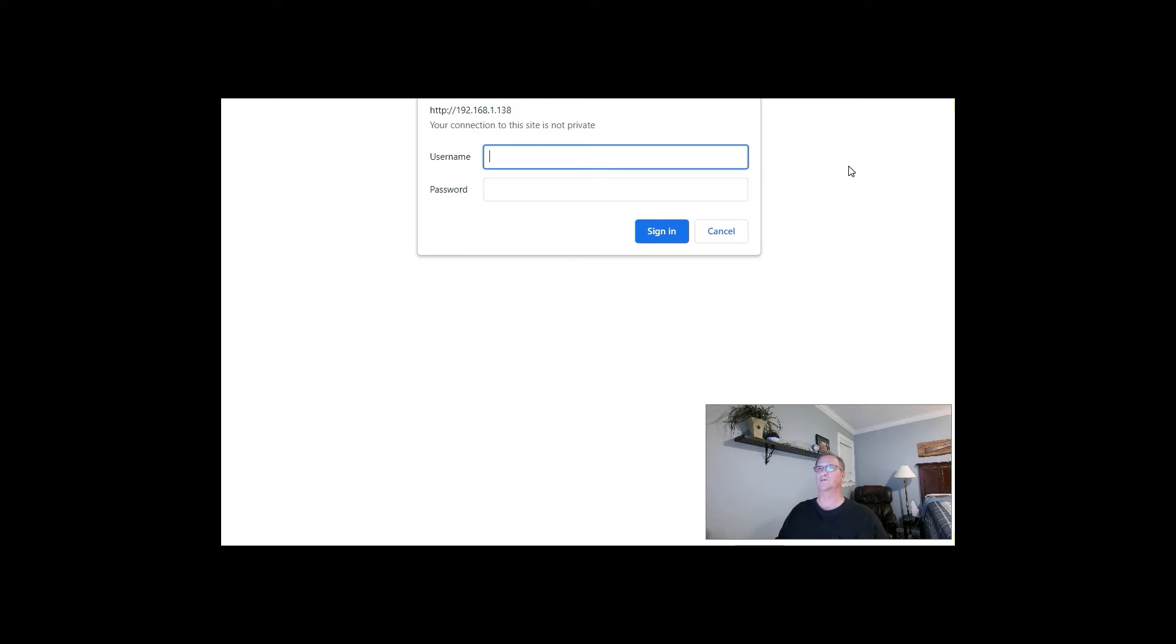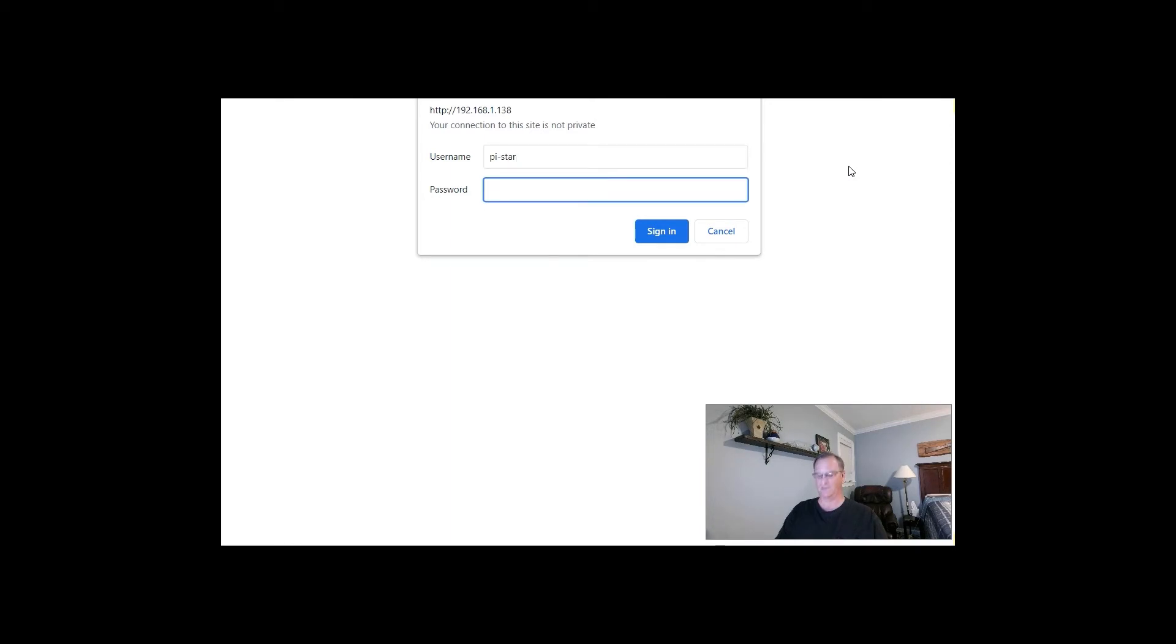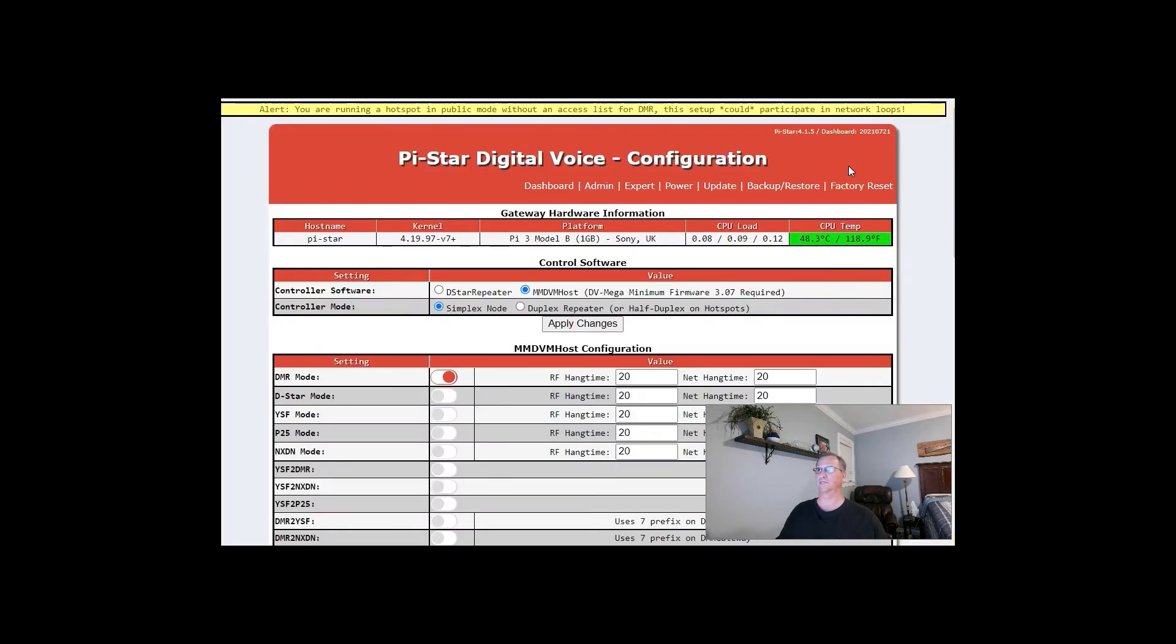So let's go in and log in to our PyStar as the admin, pi-star. And of course, you know the password, Raspberry, R-A-S-P-B-E-R-R-Y. That gets us in.